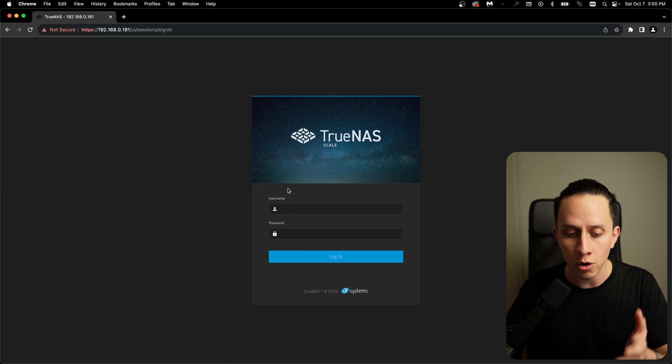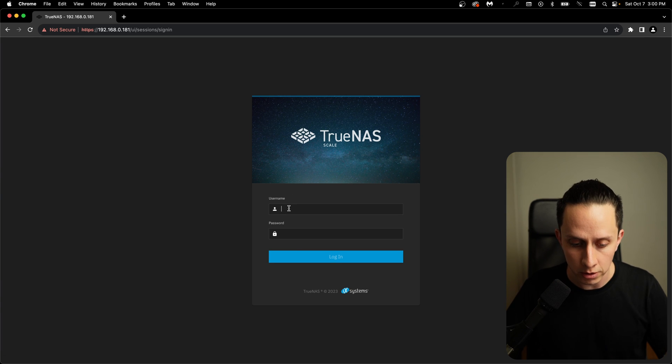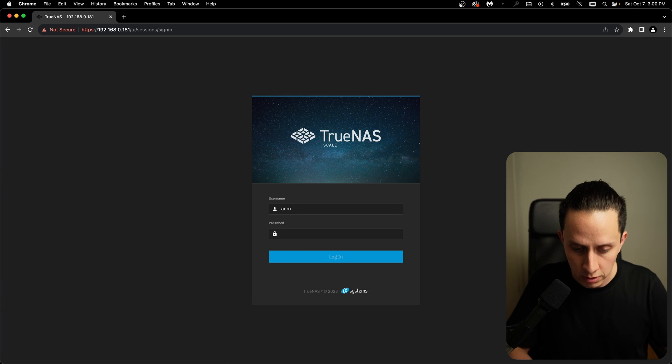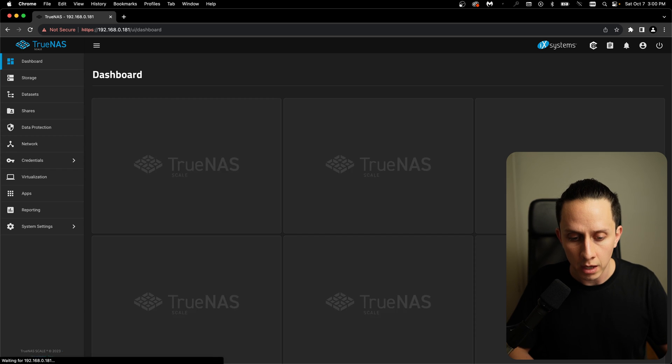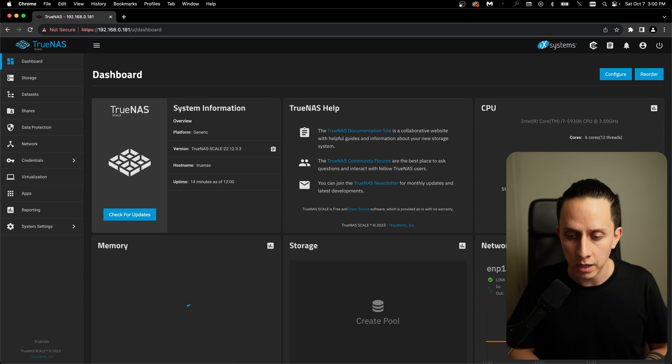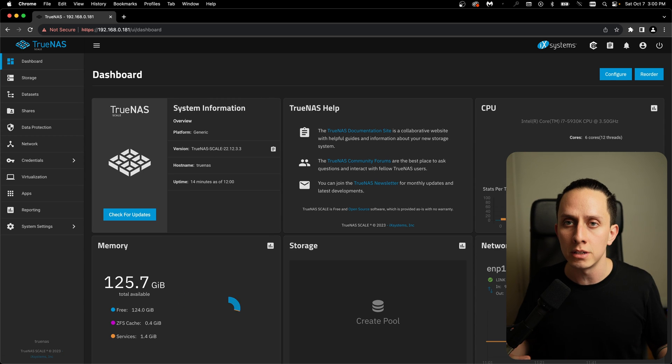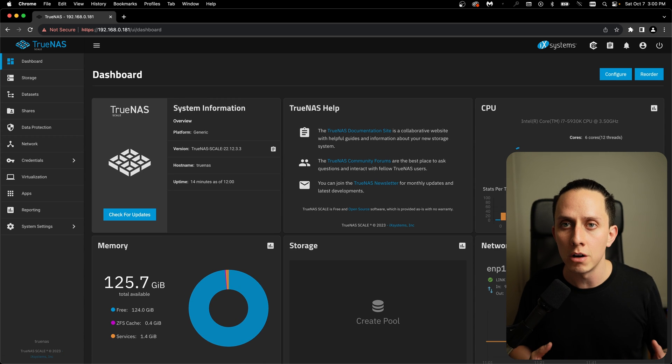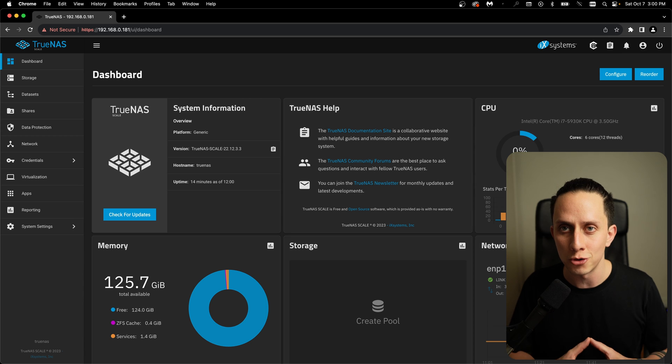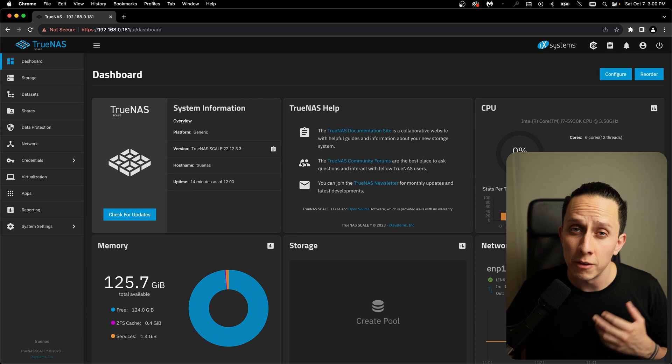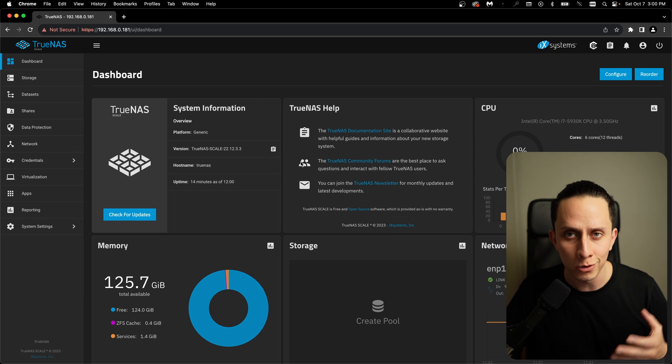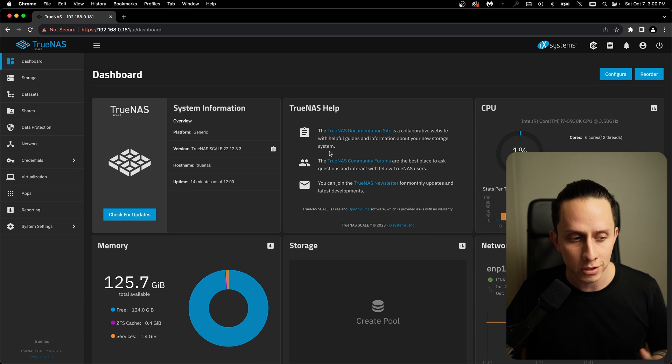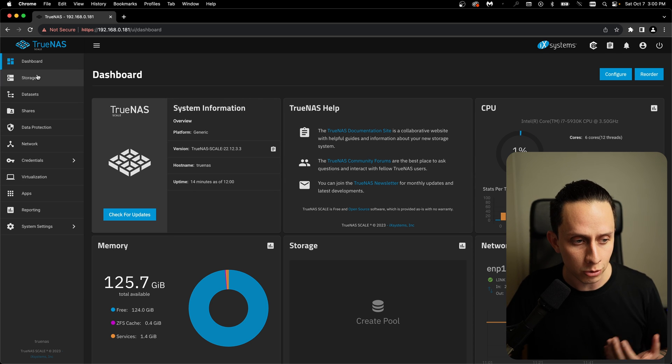And we have our login screen. So we're going to use the user admin previously created and our password. And as you can see, we are logged in into our TrueNAS server. So the first thing we want to do is we want to configure your storage.